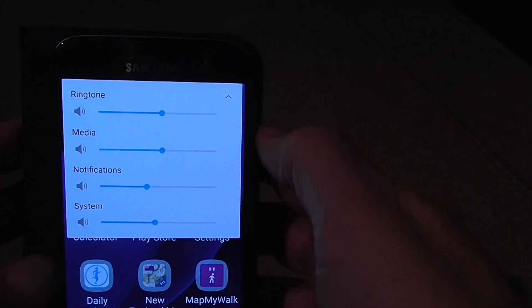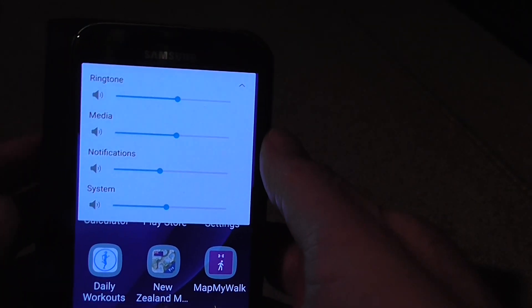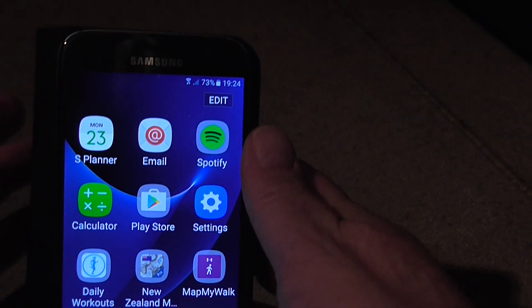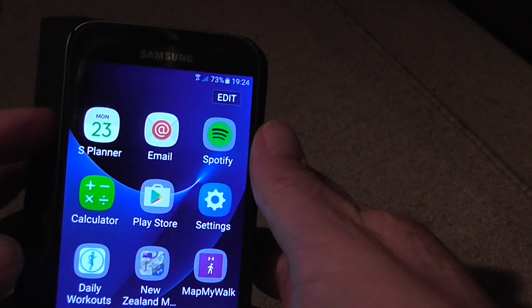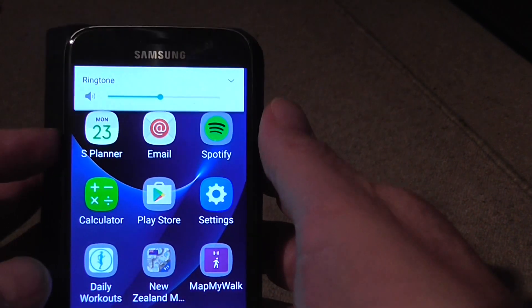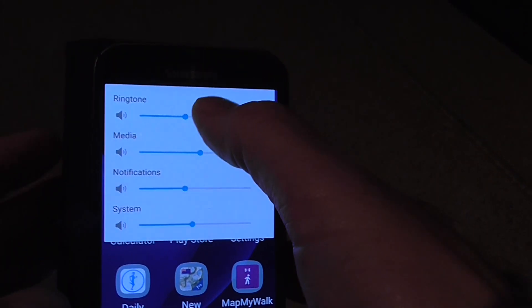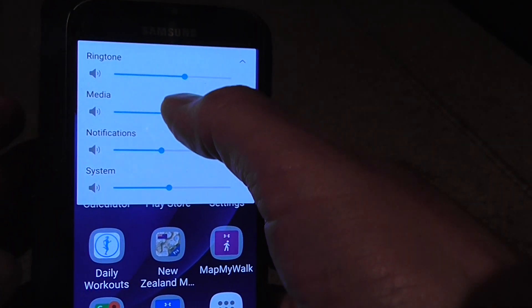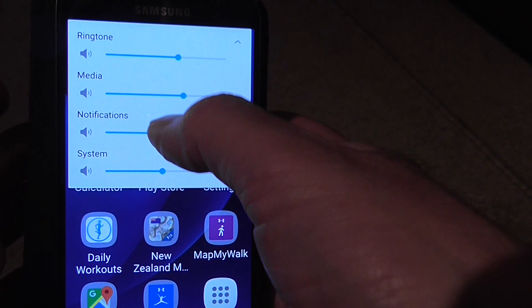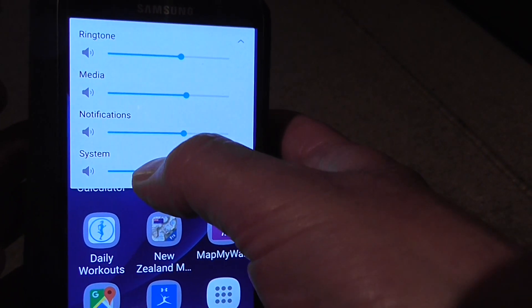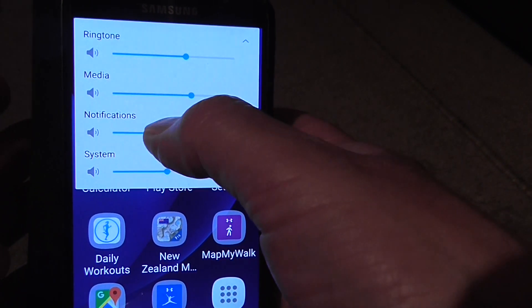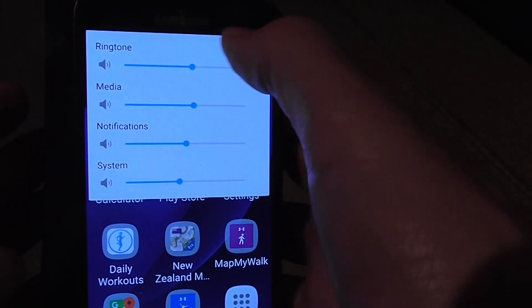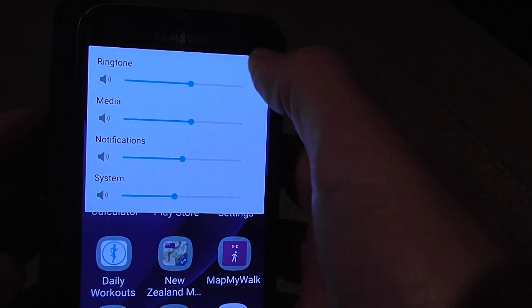It will then show you can in fact alter the sound levels on the phone for the ringtone, media, notifications, and system. And this is just simply higher and lower. So that's the master control if you like.